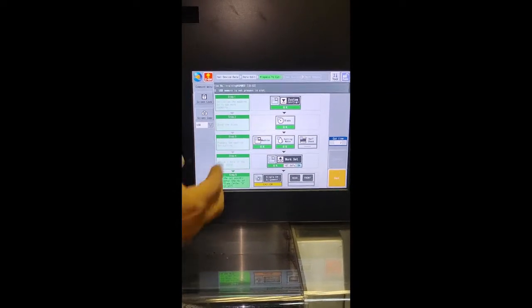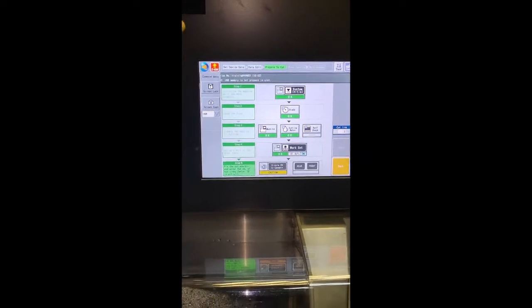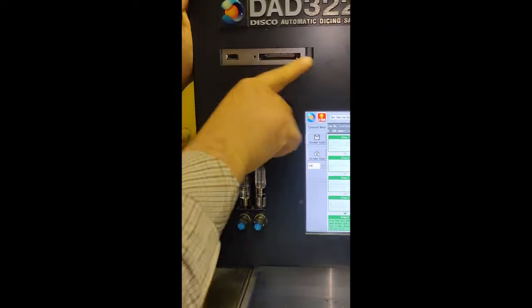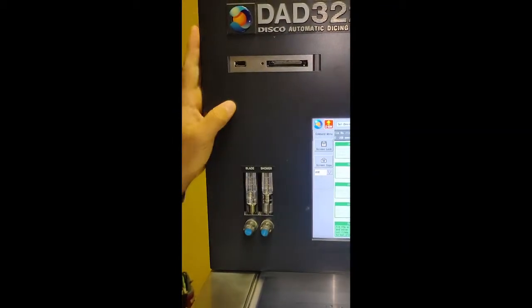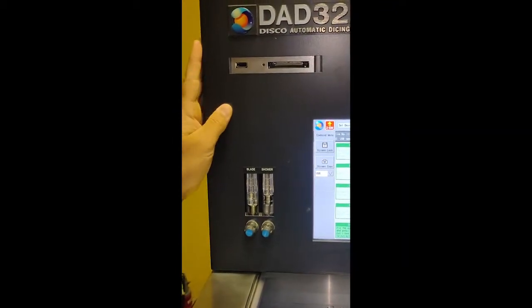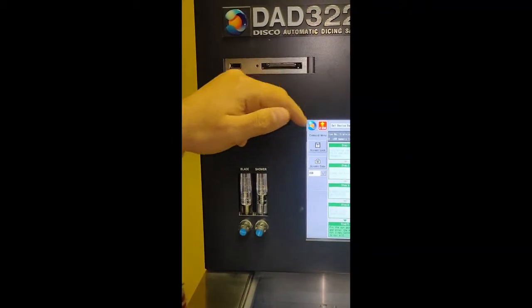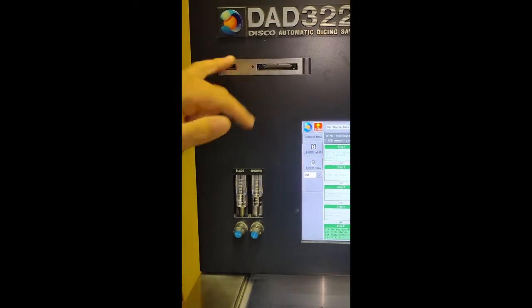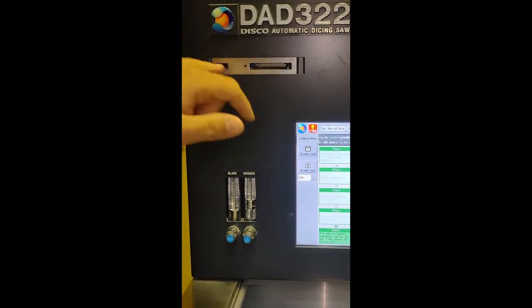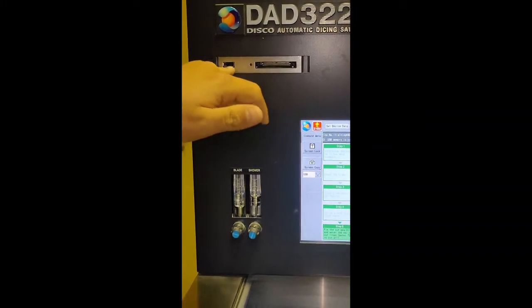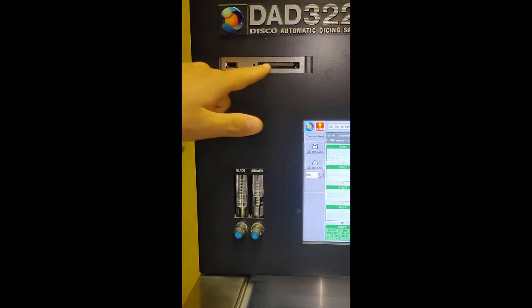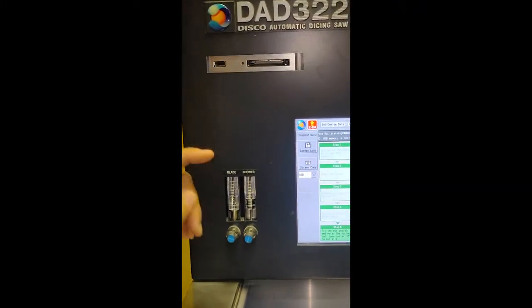But we must set up a memory. There are two types of memory: disk memories that can be set in the machine, USB or CF card.